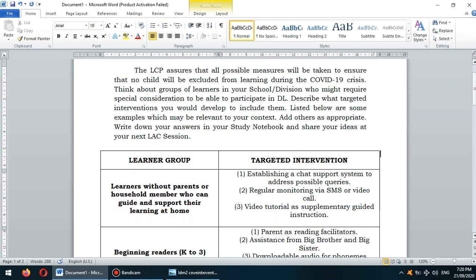The LCP, or the Learning Continuity Plan, assures that all possible measures will be taken to ensure that no child will be excluded from learning during the COVID-19 crisis. Think about groups of learners in your school or division who might require special consideration to participate in distance learning. Describe what targeted intervention you would develop to include them. Listed below are some examples which may be relevant to your context, and add others as appropriate. Write down your answer in your study notebook and share your ideas at your next LAC session.